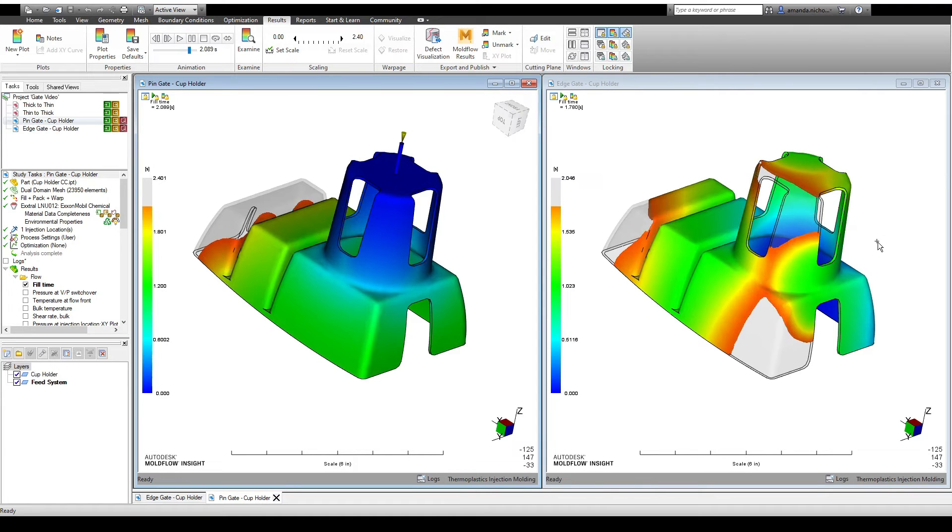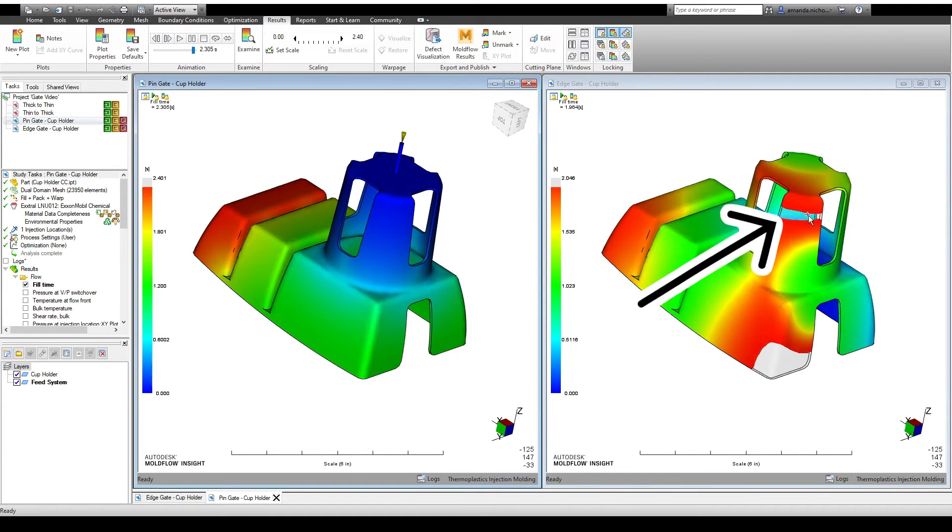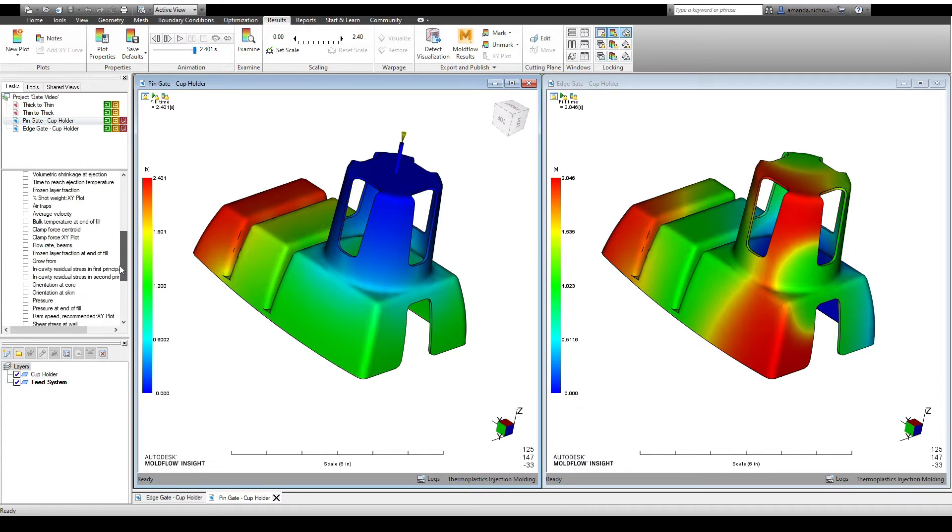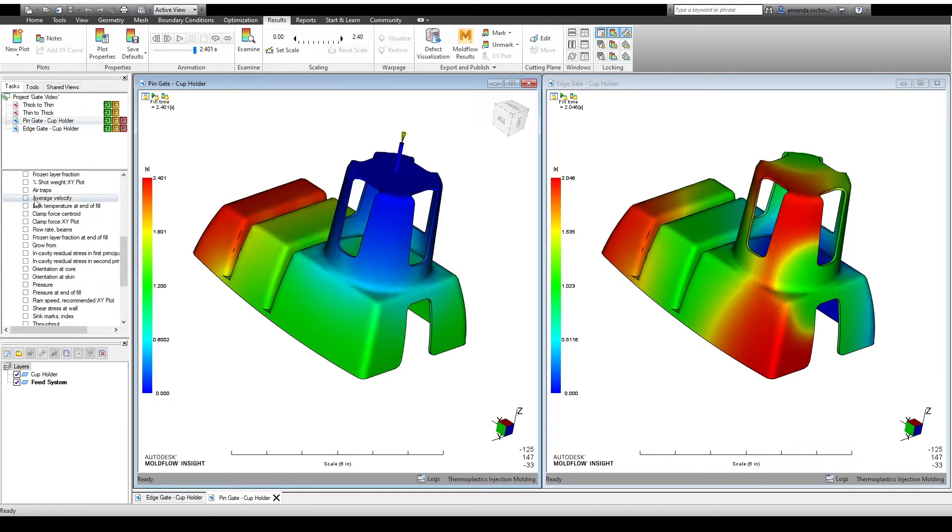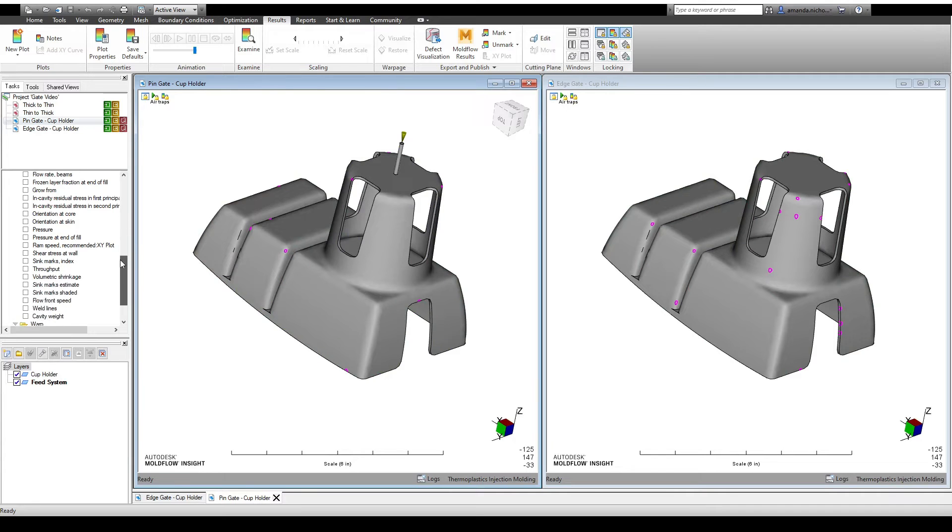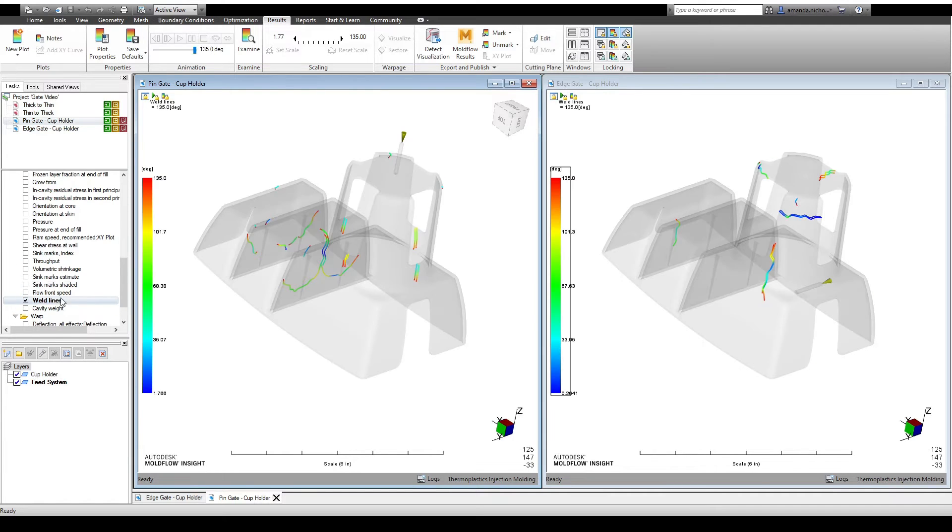In the edge gate scenario, melt flow fronts converge at the base of the cup holder, trapping air as weld lines form. Unfortunately, it isn't easy to vent these air traps given their location in the mold, and trapped air will make these weld lines significantly weaker.